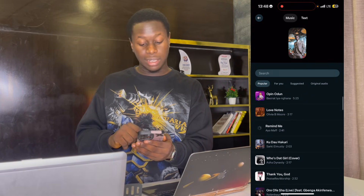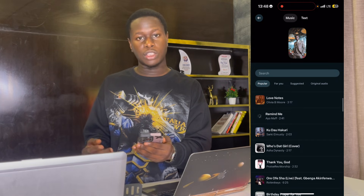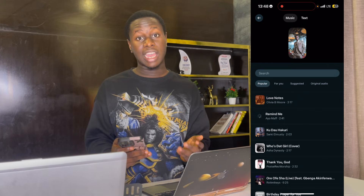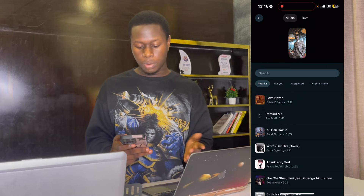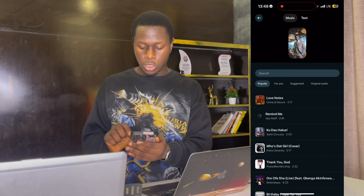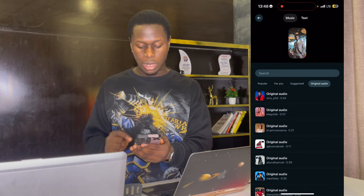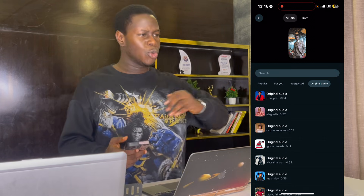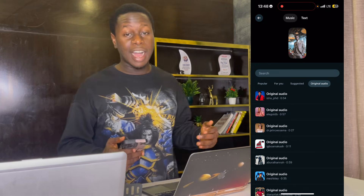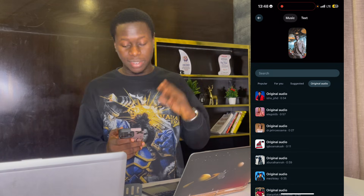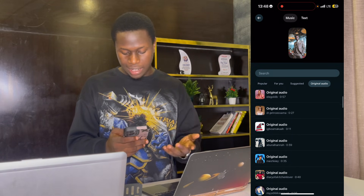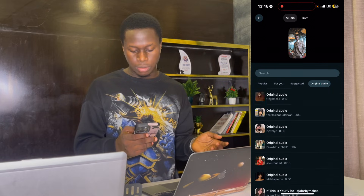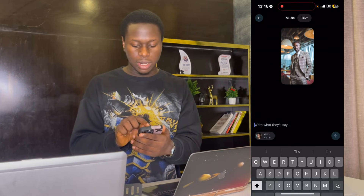This music has copyright, so if you're using it for Shorts, TikTok, or Instagram, you have to comply with copyright rules. There's also 'Original Audio,' which means sounds from trendy videos — some are funny sounds, some are motivational. Or you can simply click on 'Text.'